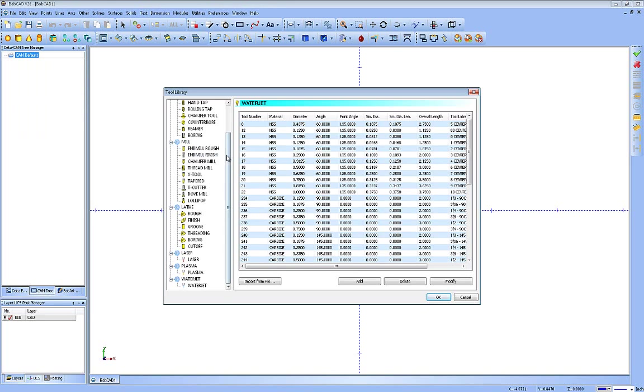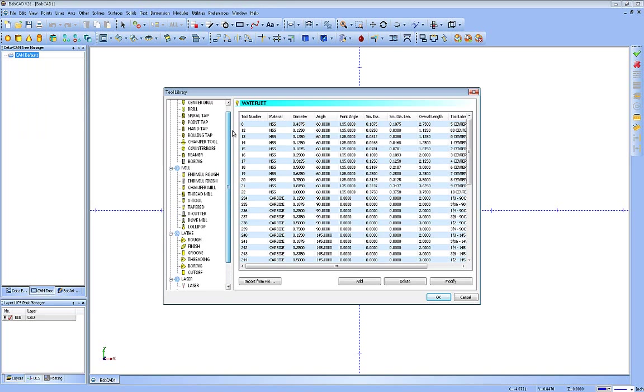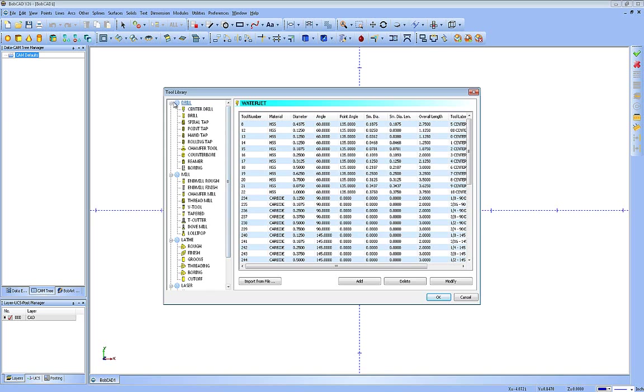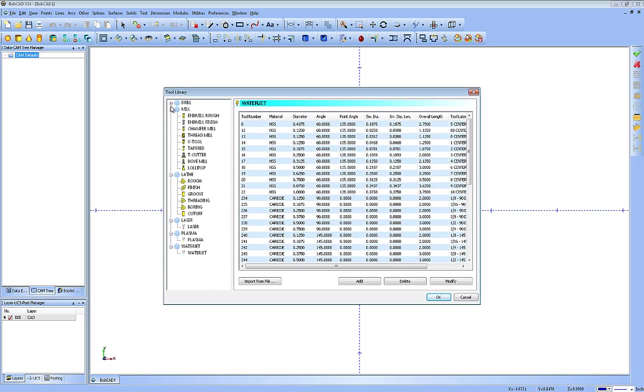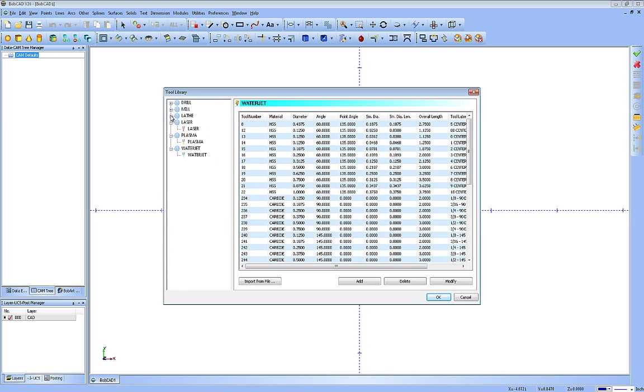Now if you'll notice, the tool library covers all tools: drills, mills, lathe tools, laser tools, plasma and water jet. So this is going to cover all of your tools for the CAM portion of the software, no matter which module you're using. It's one common tool library.